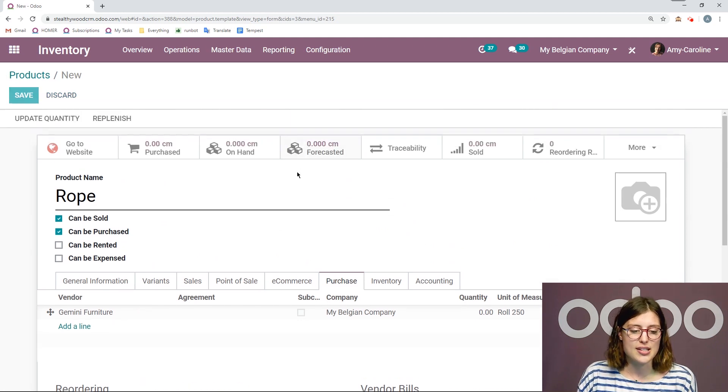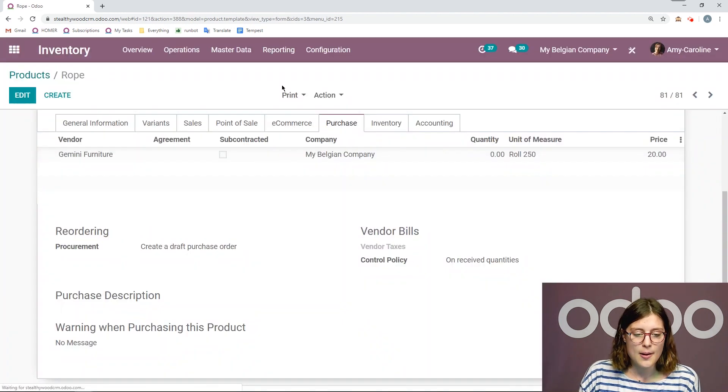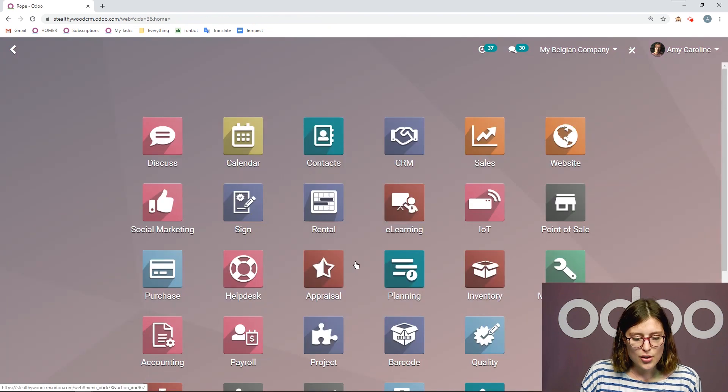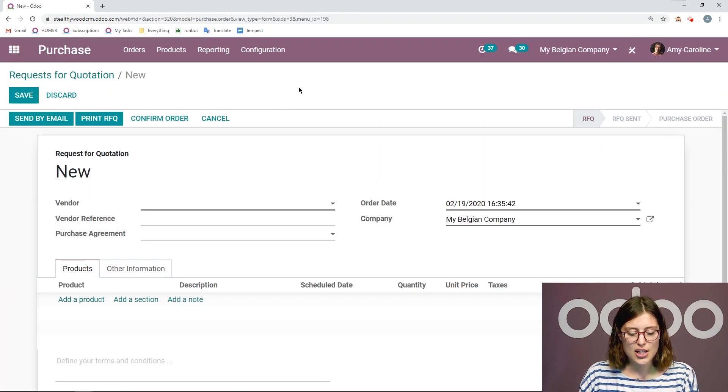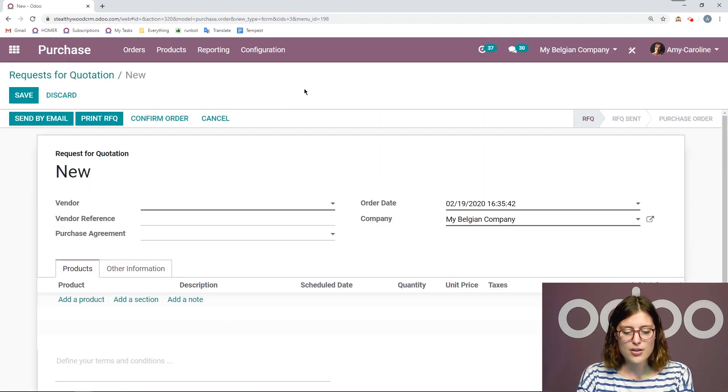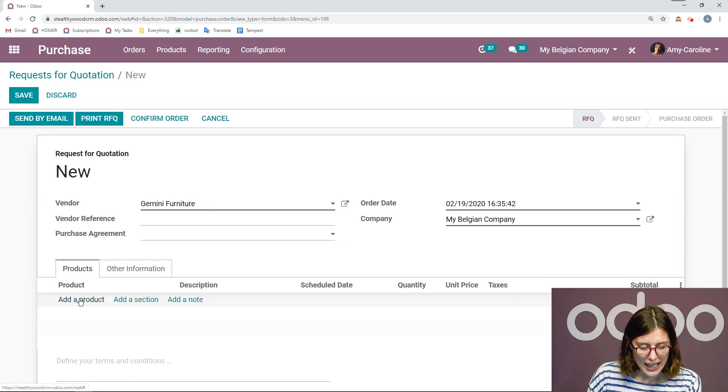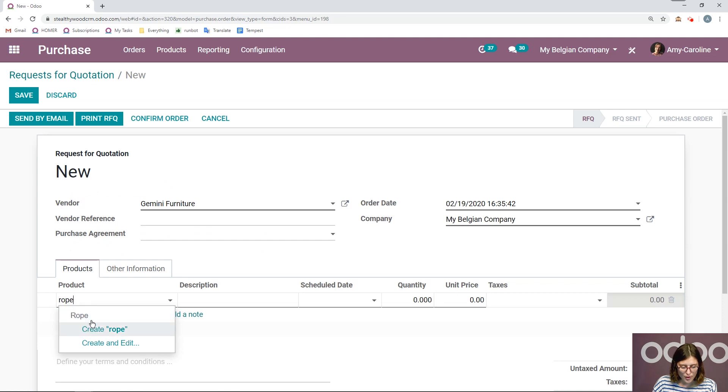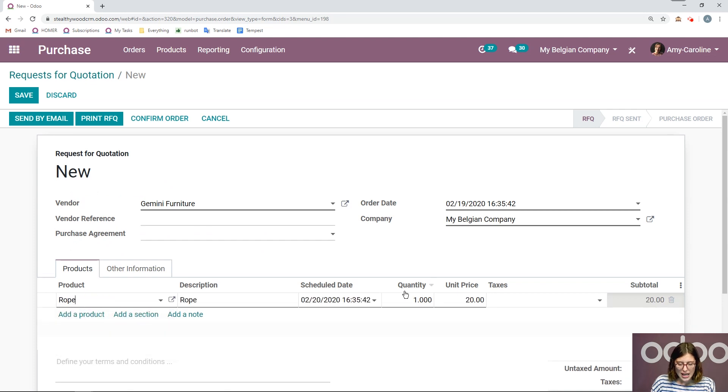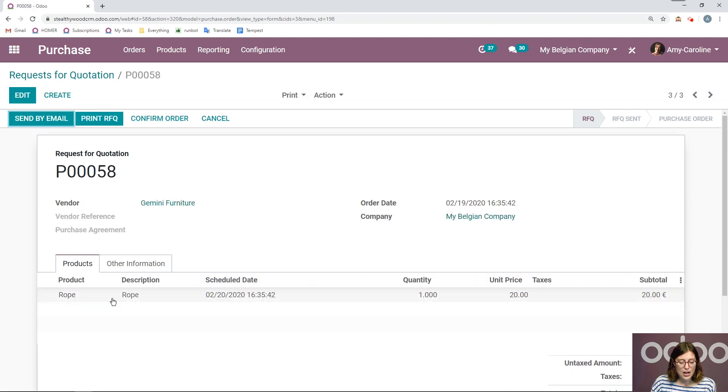So let's go ahead and purchase this item so that we have some on hand. Alright, so we're going to go to the purchase application. And then I'm going to create a new RFQ. I'm going to choose my vendor. And of course, that product that we just created rope. I'm only going to purchase one quantity for now at a unit price of $20. We're going to save.